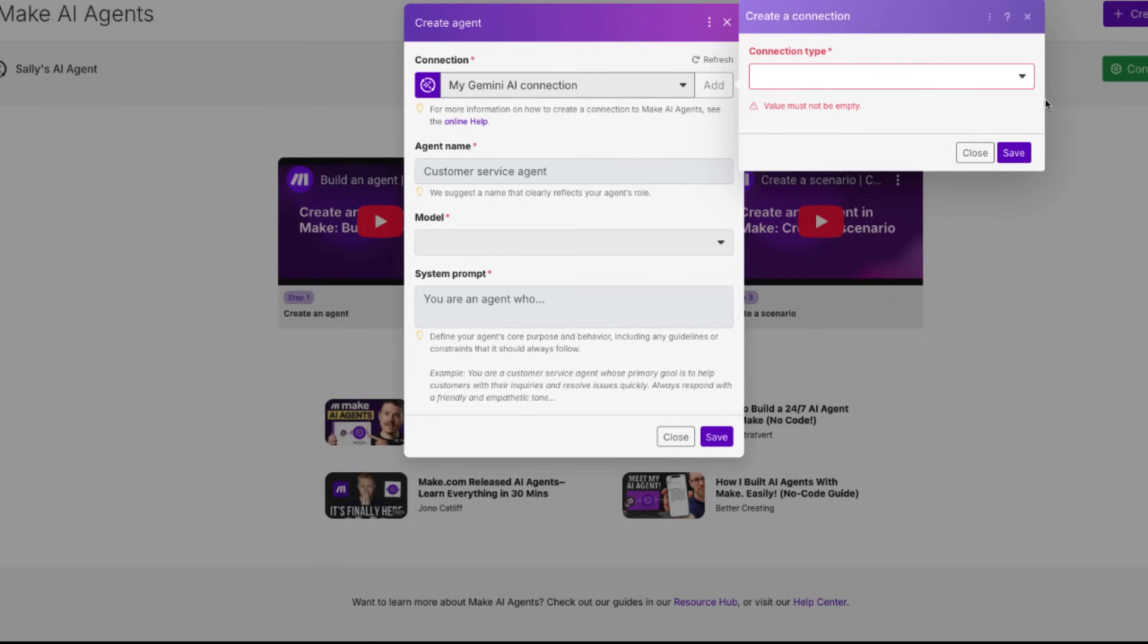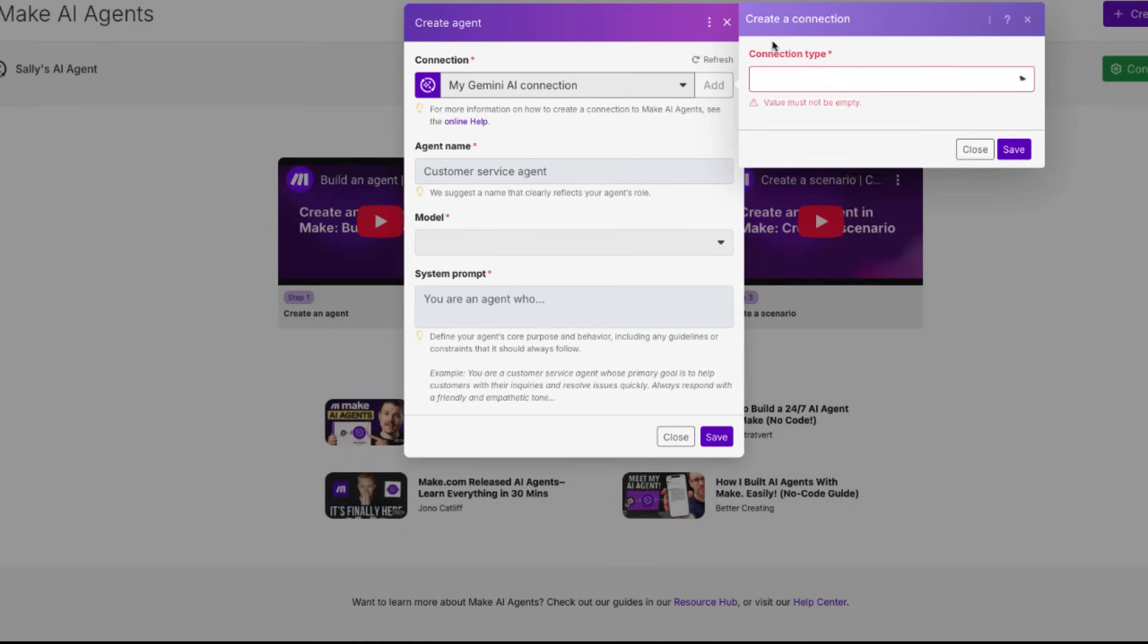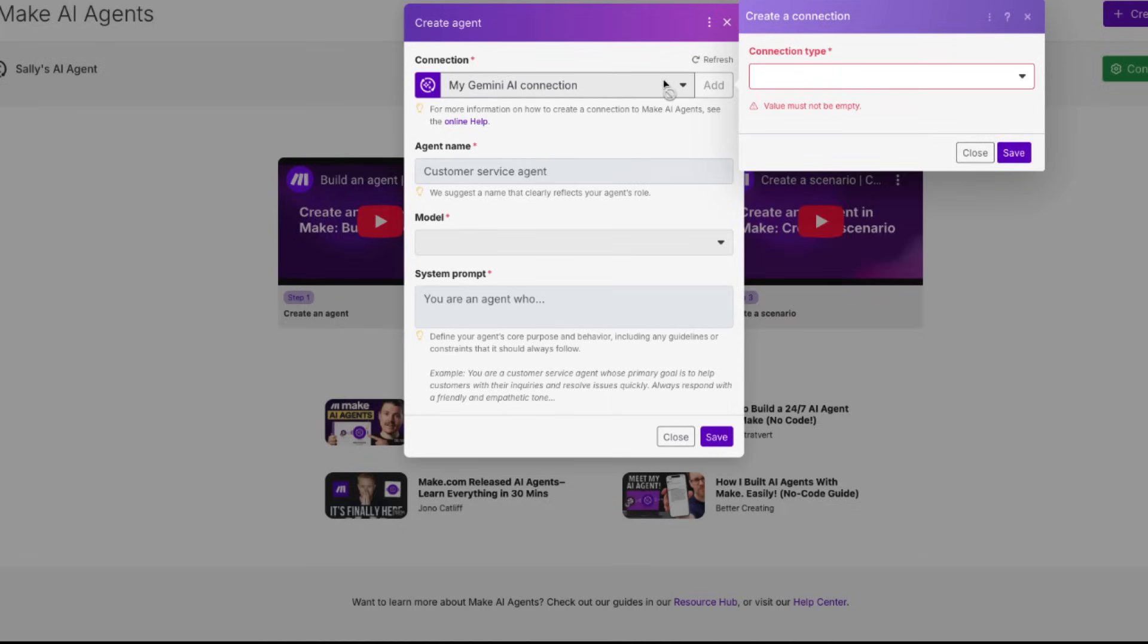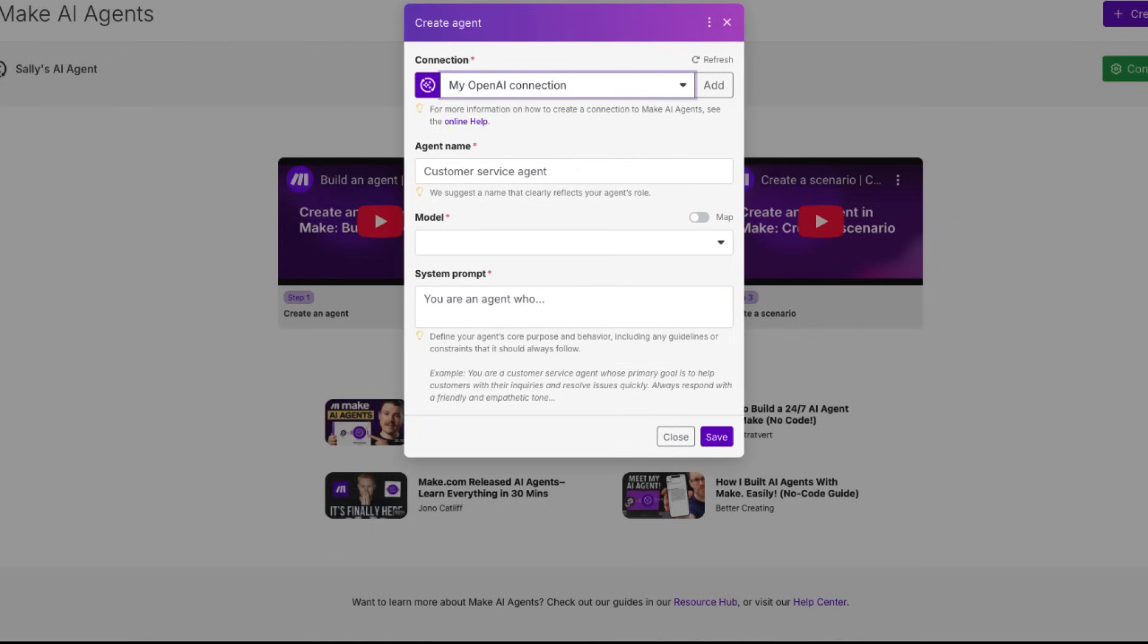I've already set up two connections, but you can choose from a range of providers like Grok, Amazon Bedrock and more, each offering unique performance characteristics. I'm using OpenAI here because it's reliable, well documented and supports a wide range of advanced capabilities out of the box.